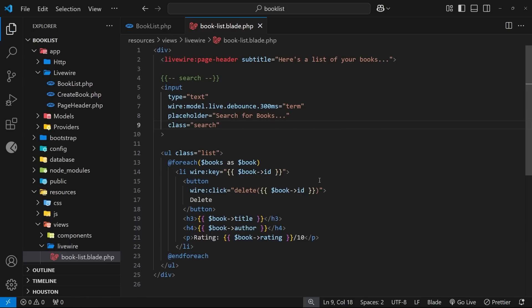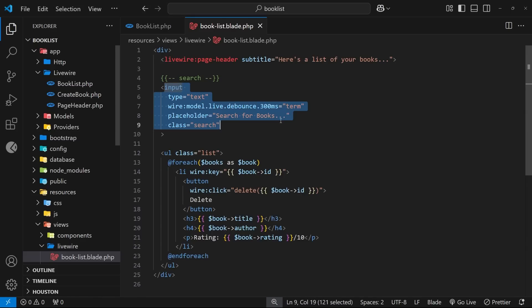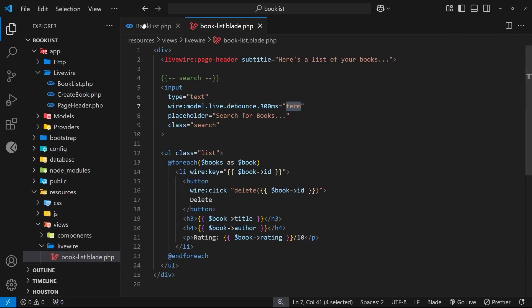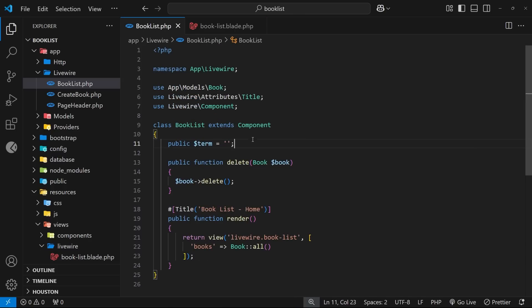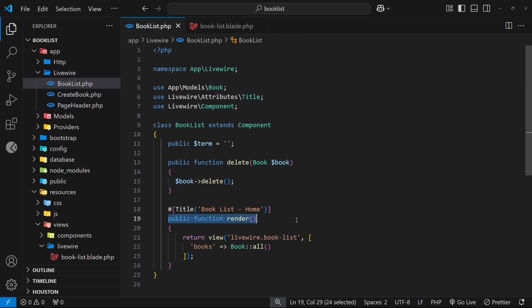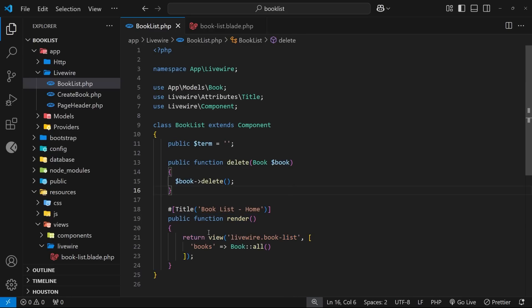Alright so that is the little bit of template done. Now when we type into the search bar it's going to keep this term property in sync in pretty much real time. And we already know that when a property value gets updated in the component, the render function reruns.